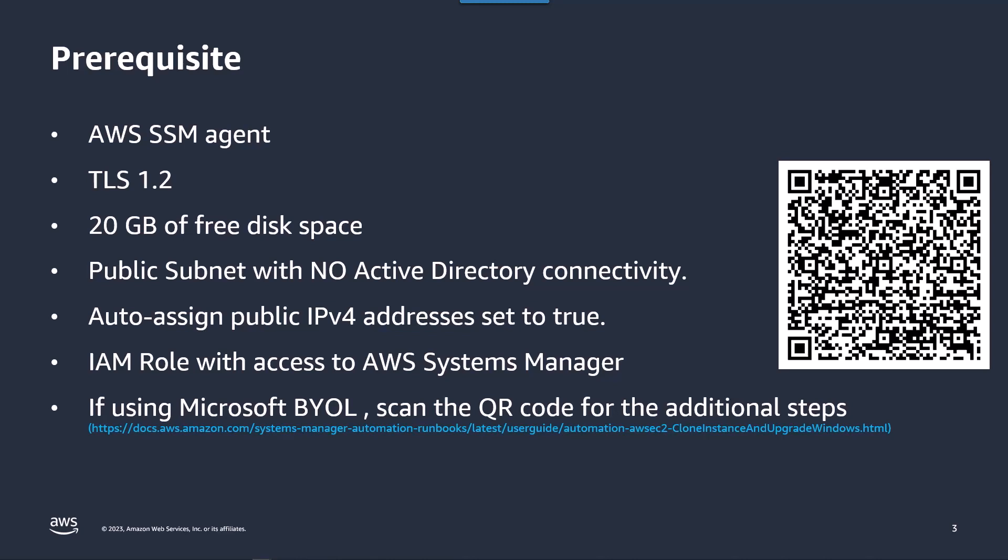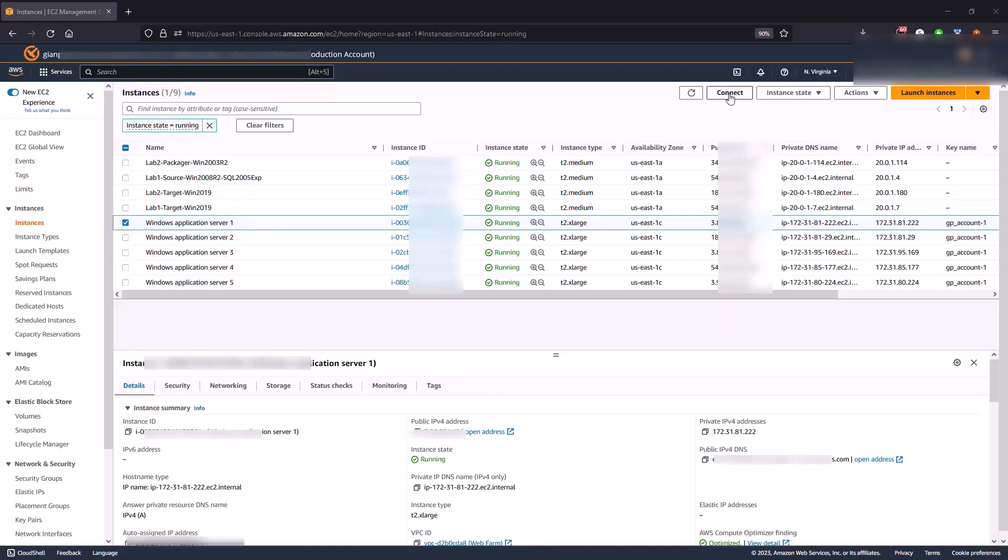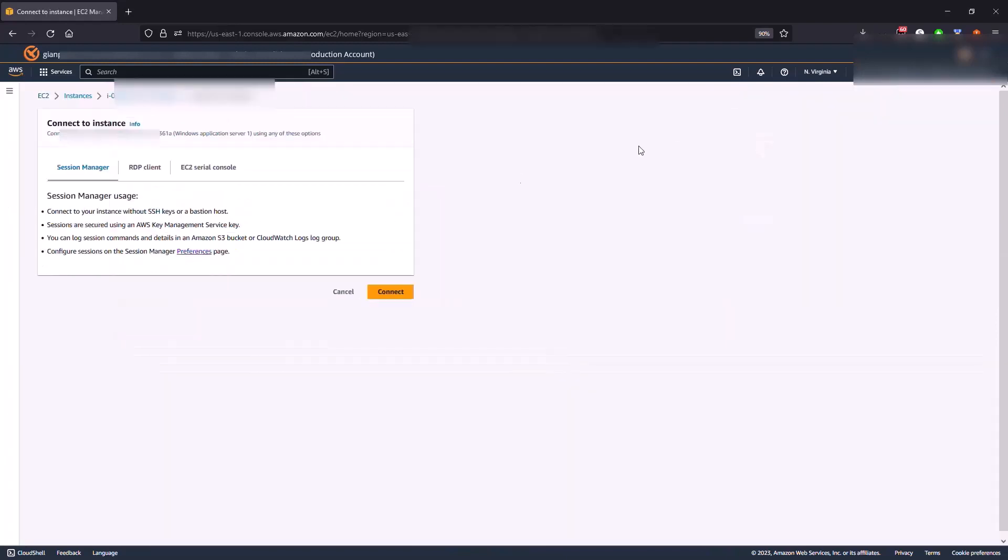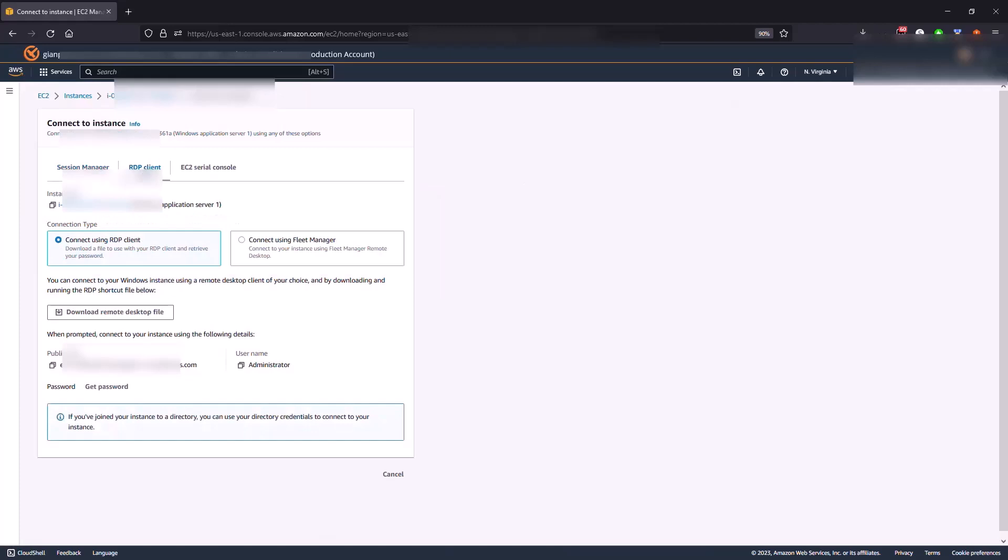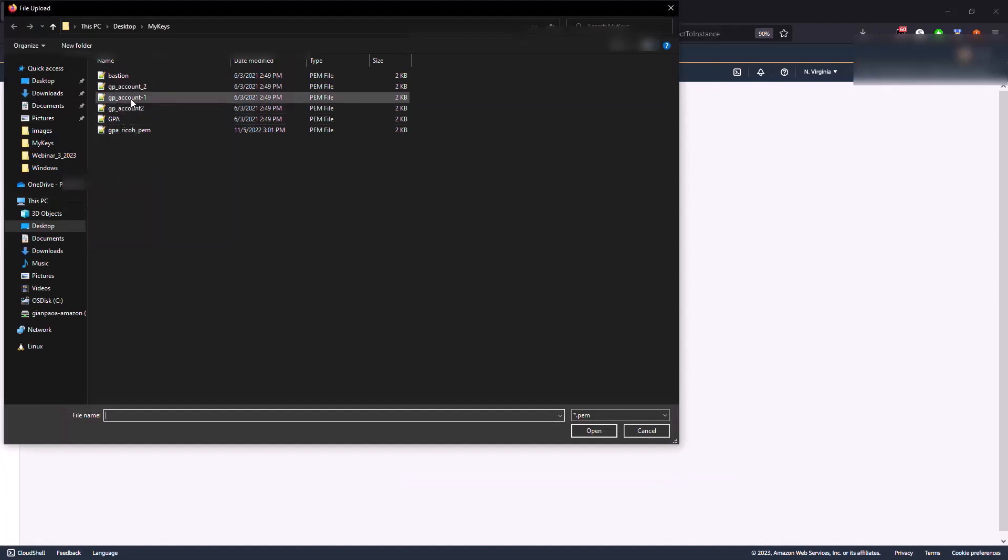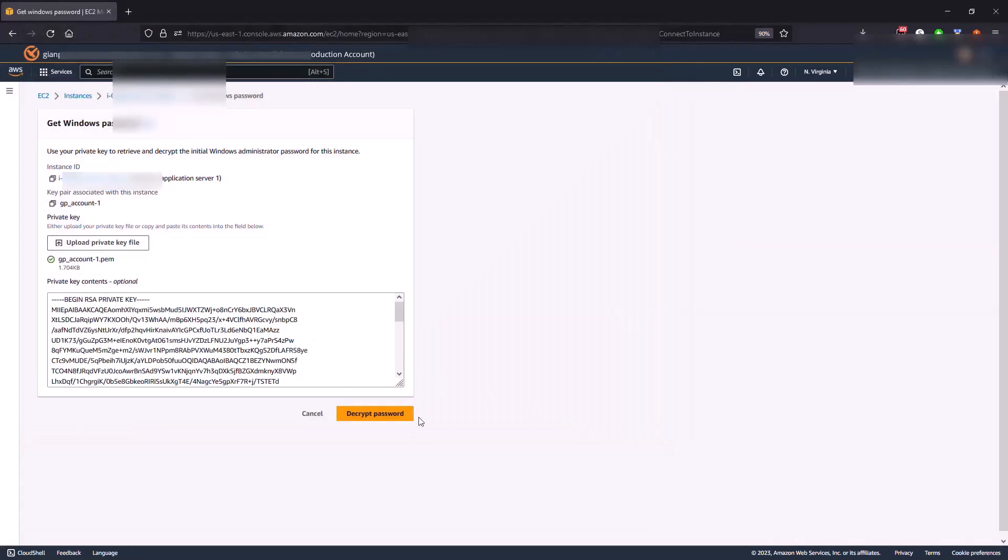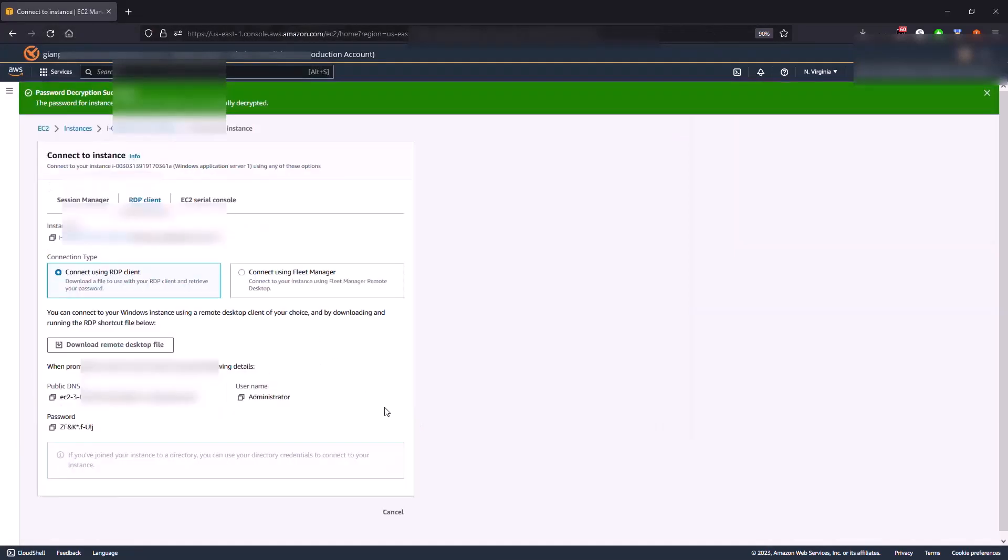So let's look at my EC2 instance first prior to executing the automation document and we're going to collect some information to help us through the upgrade process. The instance that I'm going to try and upgrade is Windows Application Server 1. Let's connect to the server first and we're going to connect via RDP because I am using a key pair. I'm going to upload my private key and decrypt the password.